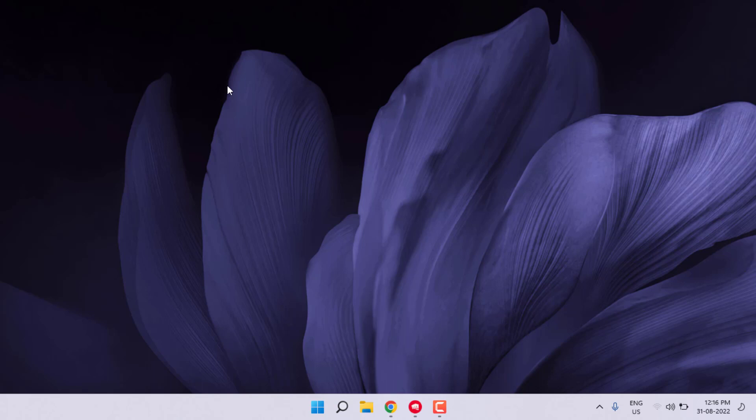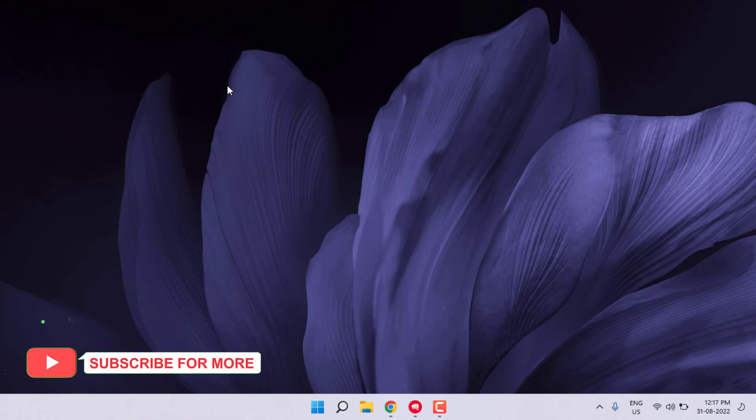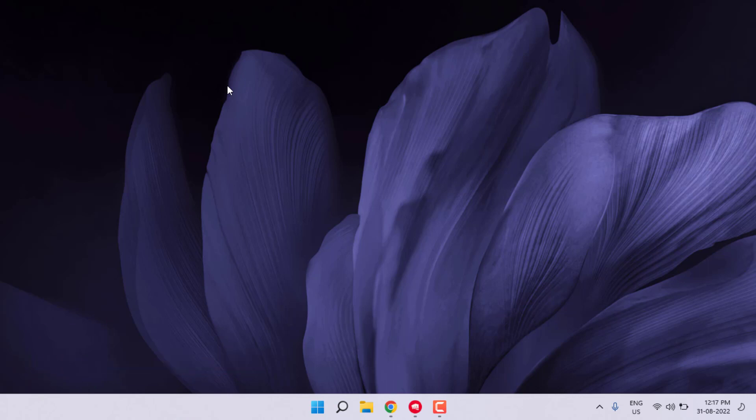Hi friends, welcome back to another video. In this video today I'm going to show you how to fix Valorant error 'we could not install a required dependency' error in Windows 11. So let's fix this problem.